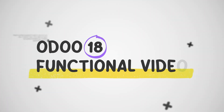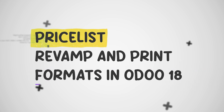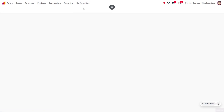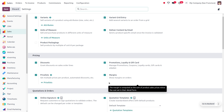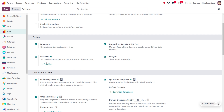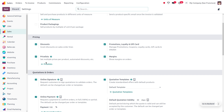Welcome back to new content of Cybrosis. In today's video we will look into the revamp in the price list. Let's dive into the sales module and from the configuration settings we can enable the price list. In previous versions up to Odoo 17 we had different types of price lists such as advanced price list as well as multiple prices per product, but moving on to Odoo 18 you can set multiple prices per product and automate discounts, and all those are managed with a single price list.